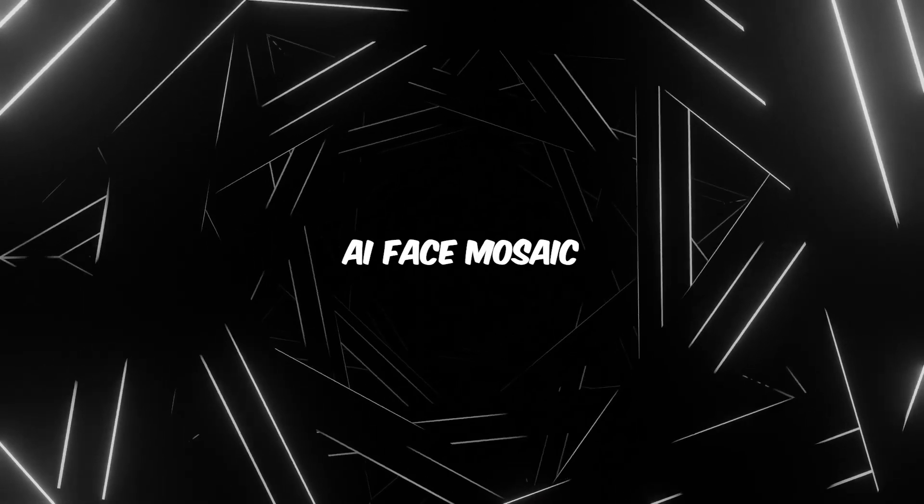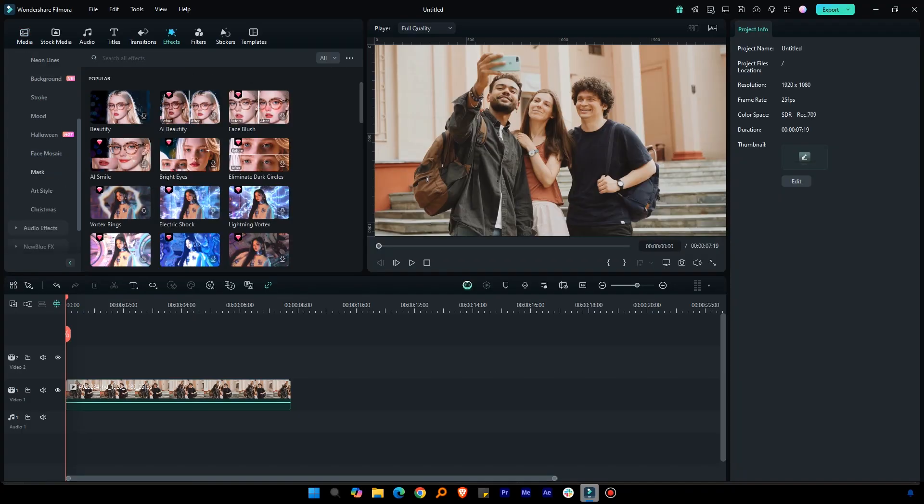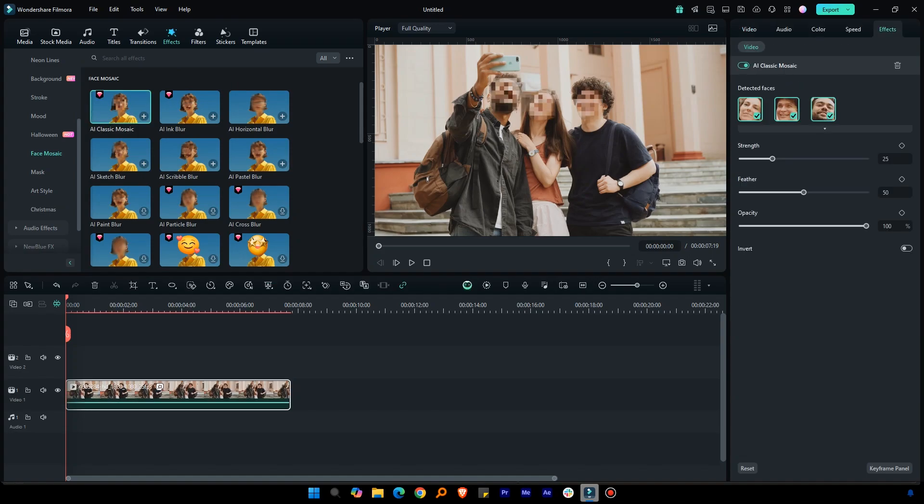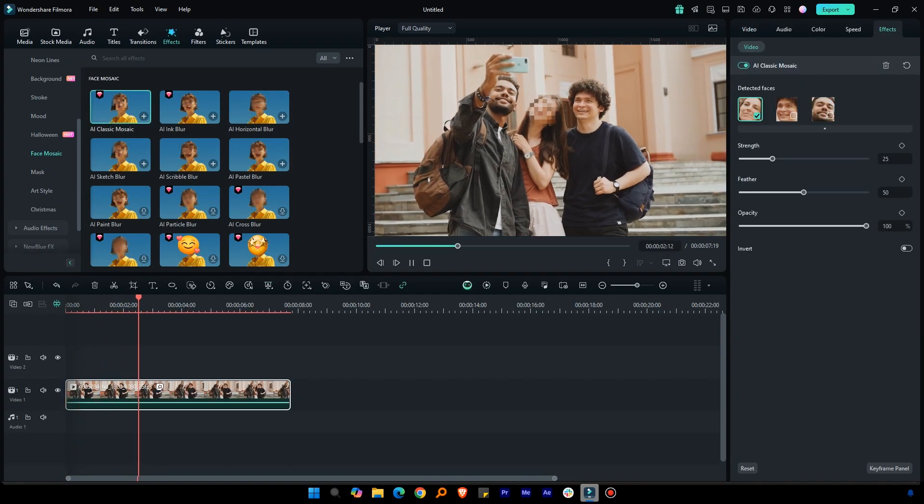AI Face Mosaic. Need to protect somebody's privacy? The AI Face Mosaic feature automatically detects and blurs faces in your video with just a few clicks.